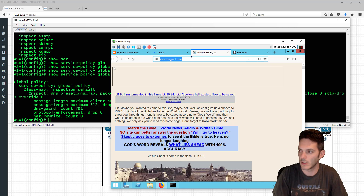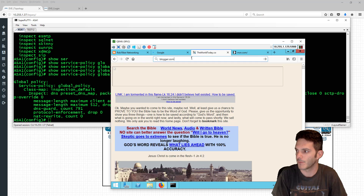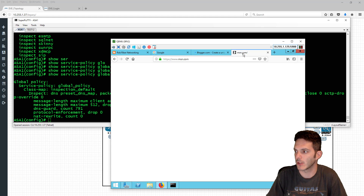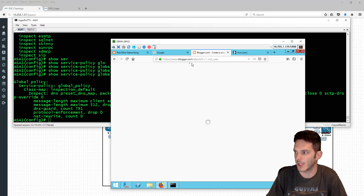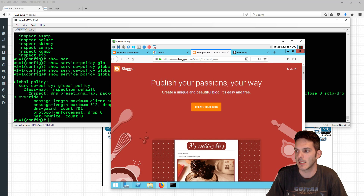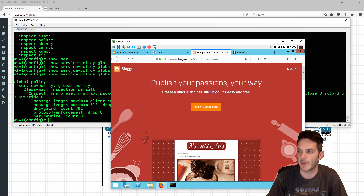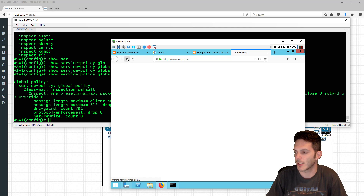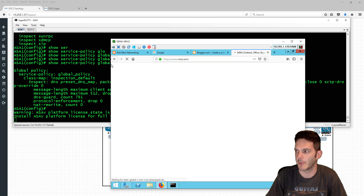I'm going to type in just blogger.com to see if that comes up faster. Notice that blogger redirects to an HTTPS connection. MSN.com is starting to load. When you type in blogspot there's a redirect that goes on in the background. Now that pages are loading, let's go through the configuration of what we need to match on — going back to our regex.